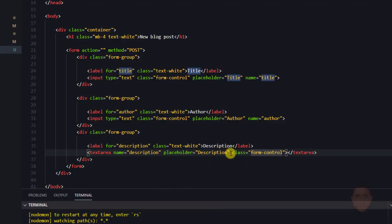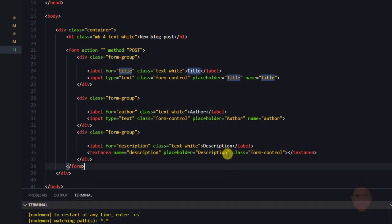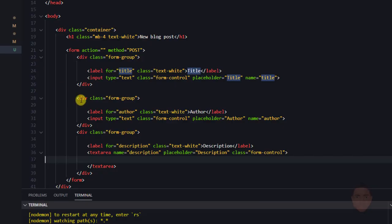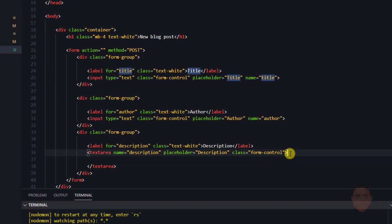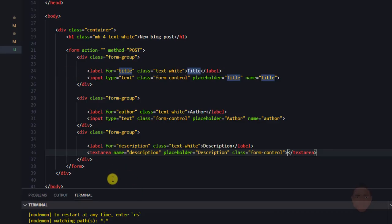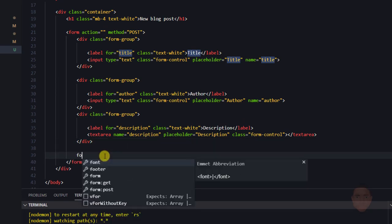There's something worth pointing out about the textarea placeholder. If your closing textarea tag is on a new line — say I hit enter here and refresh — the placeholder becomes invisible. So make sure the closing tag of the textarea is on the same line as the opening tag for the placeholder to be visible.